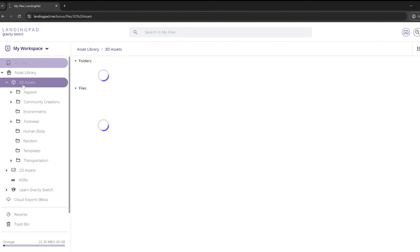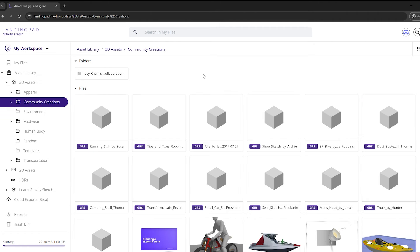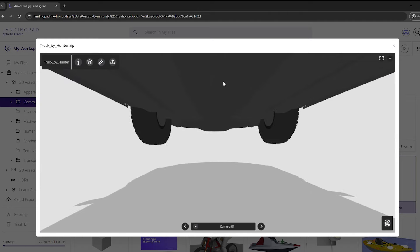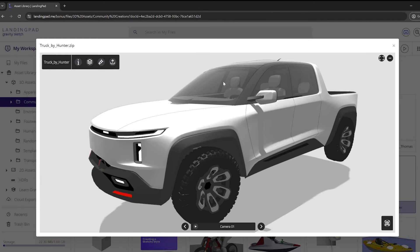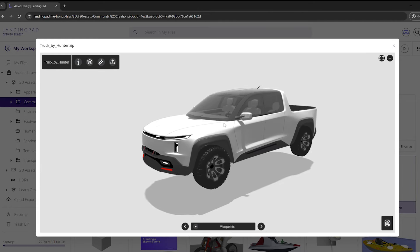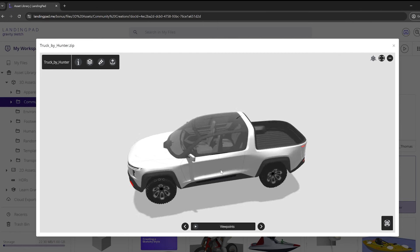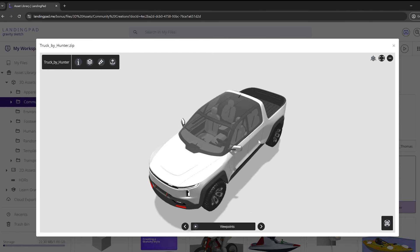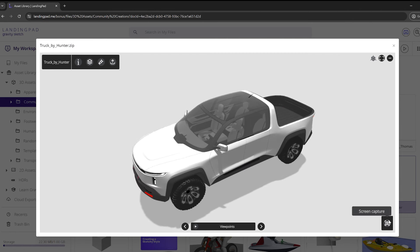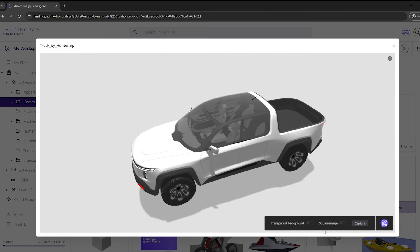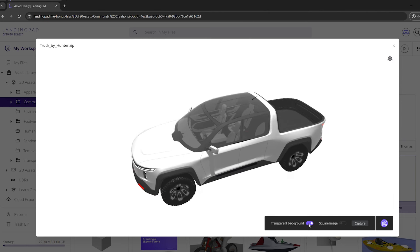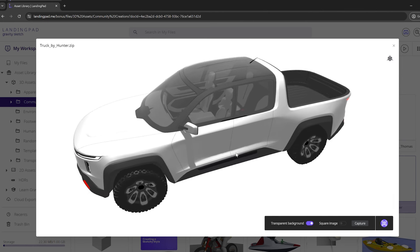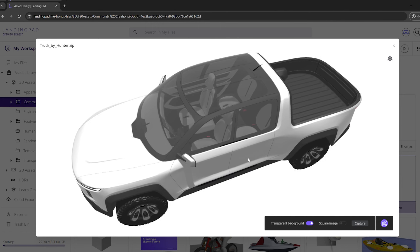I'm going to go to the asset library, 3D assets, community creations, and double-click on the truck by Hunter file. This is the same one we imported and I'll be able to take screenshots here in this web browser viewer. All I have to do is use my scroll wheel and cursor to navigate to the view I want, then click on the screen capture camera icon in the bottom right.